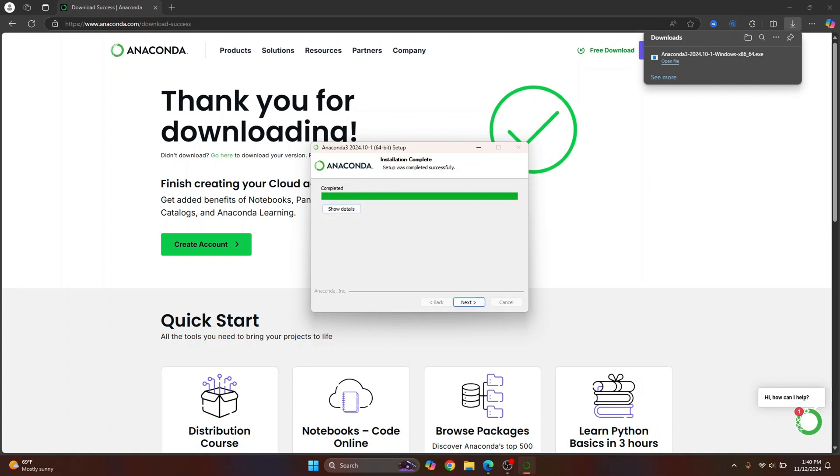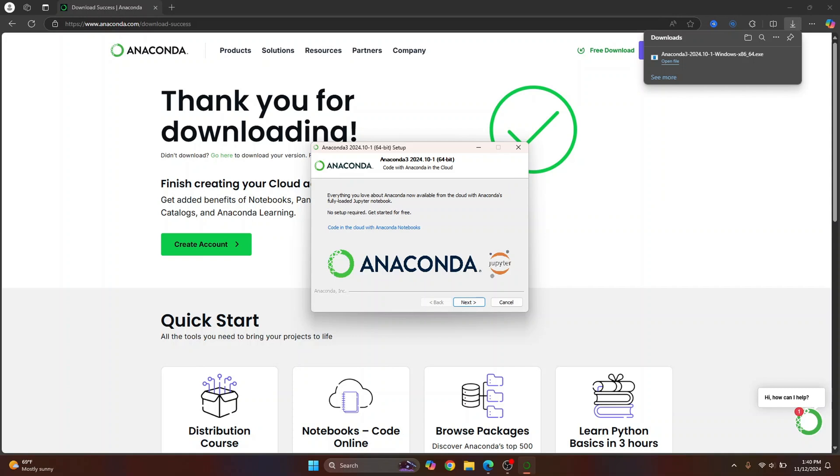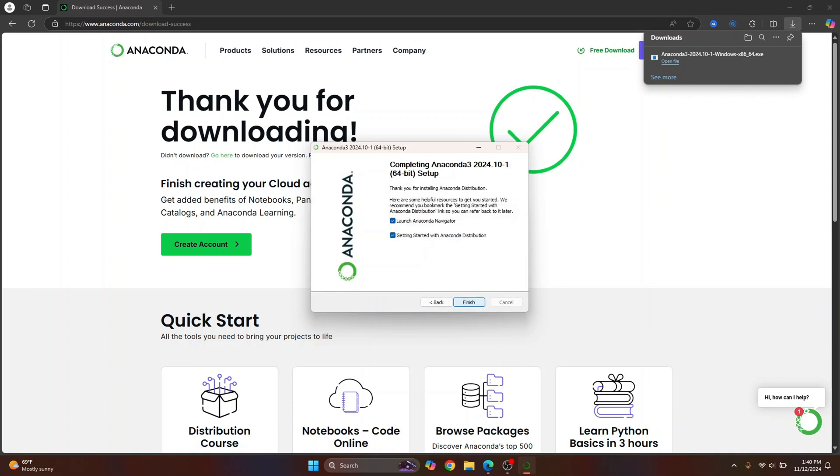The installation is complete. Just click on next and now you'll see this and you can just click next again.